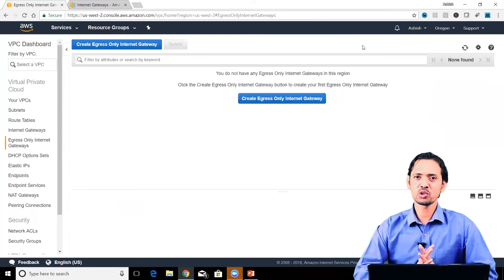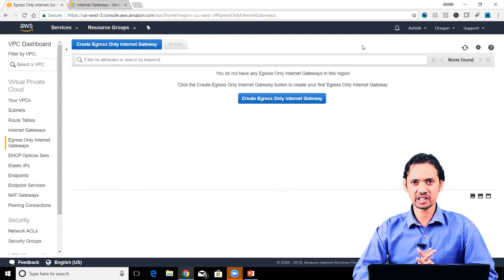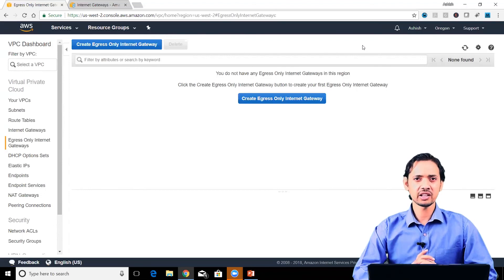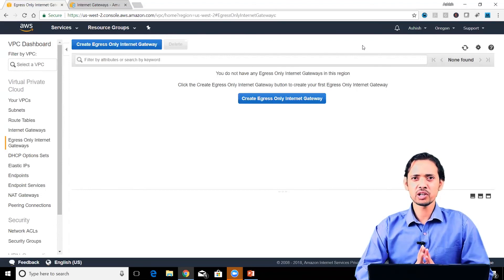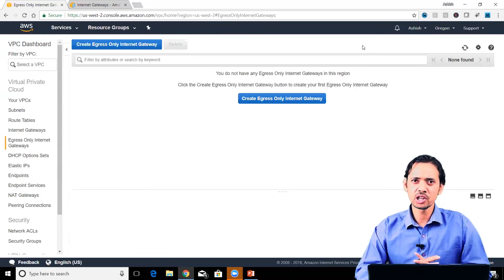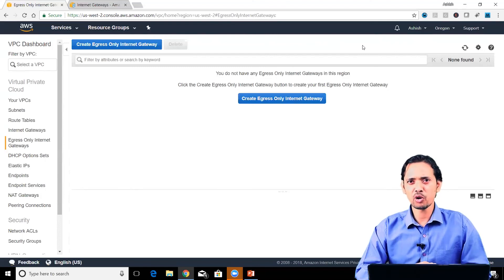Having said that, to work with internet gateways as well as egress only internet gateways, you need to make sure that the entries are there in the corresponding route tables. With this note we conclude this video. Keep learning from the subsequent videos so you can get the full picture of VPC networking. See you soon in the next video, thank you for watching.